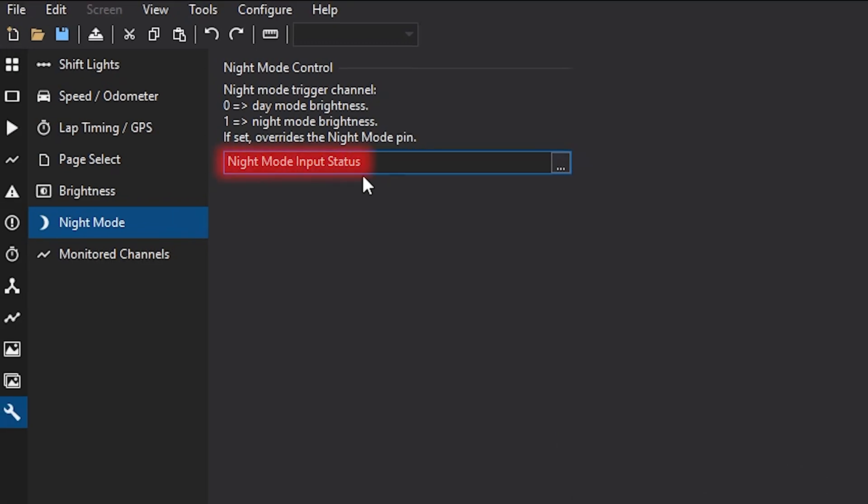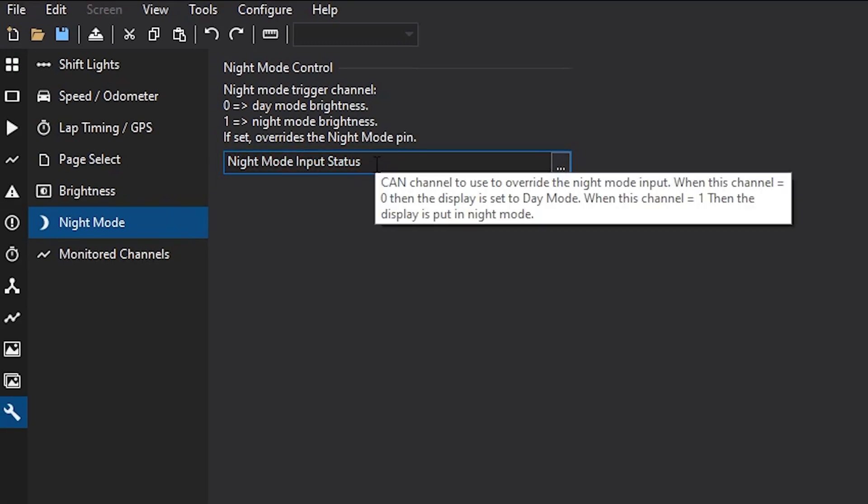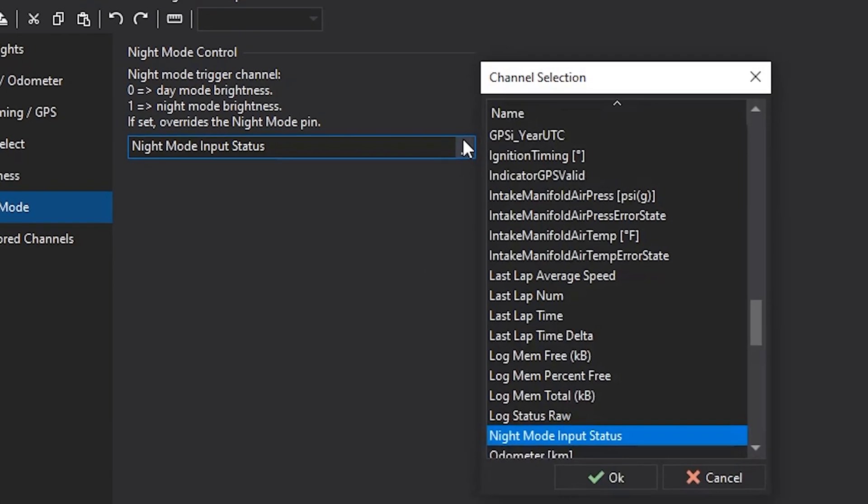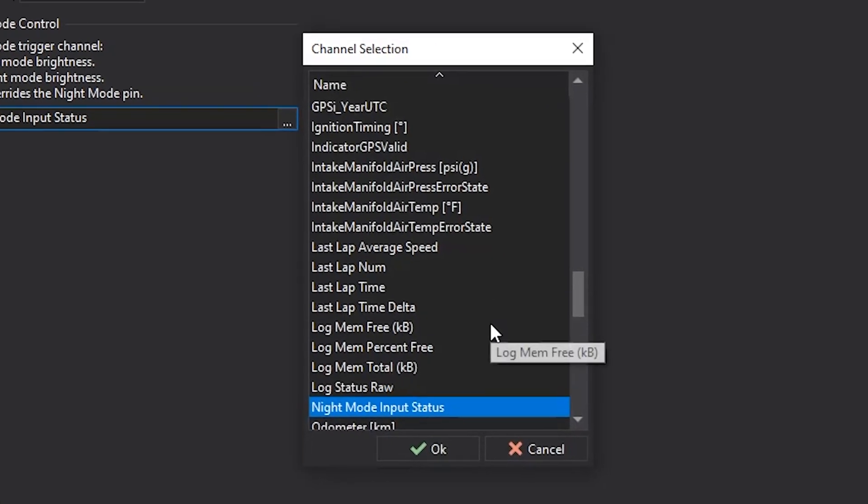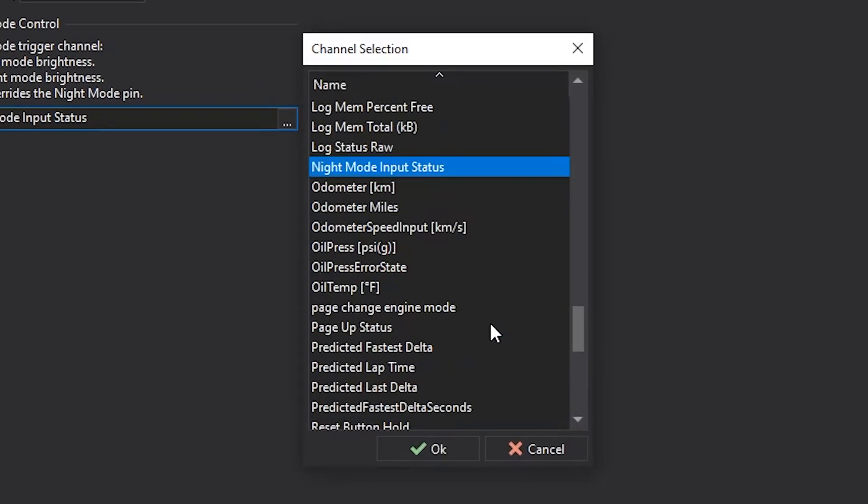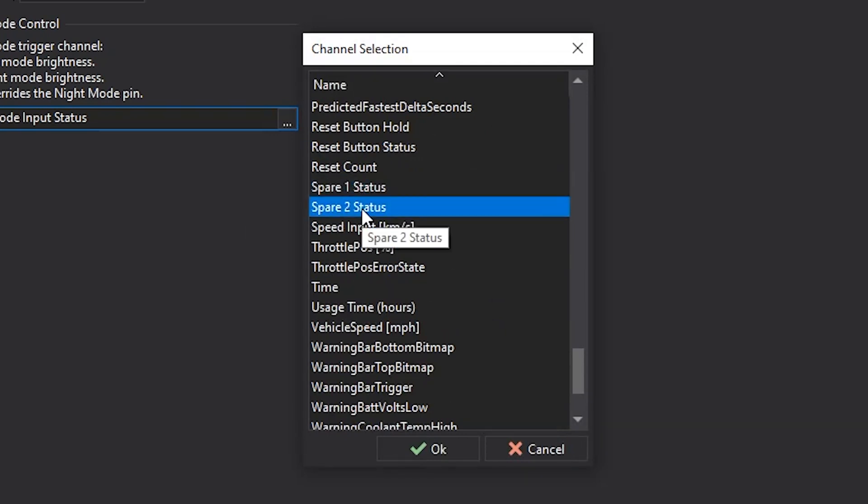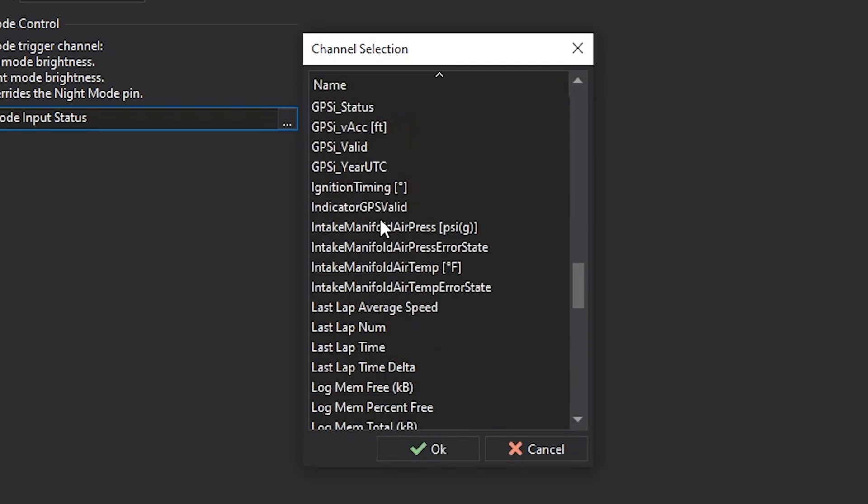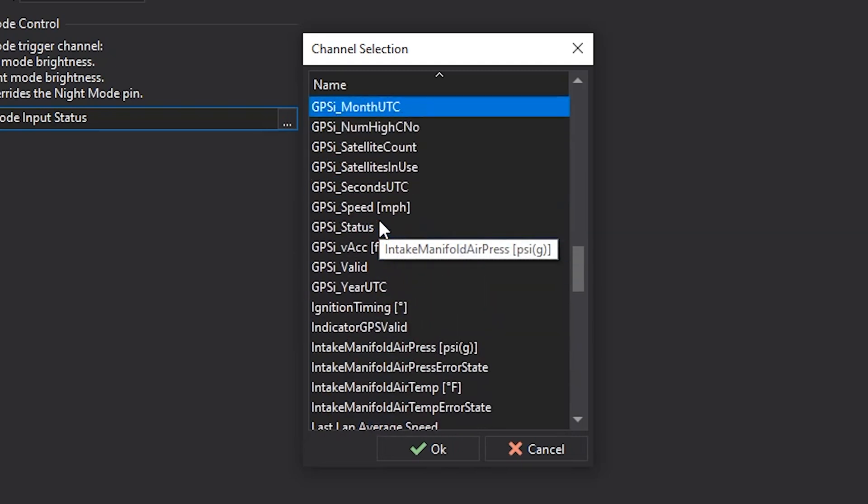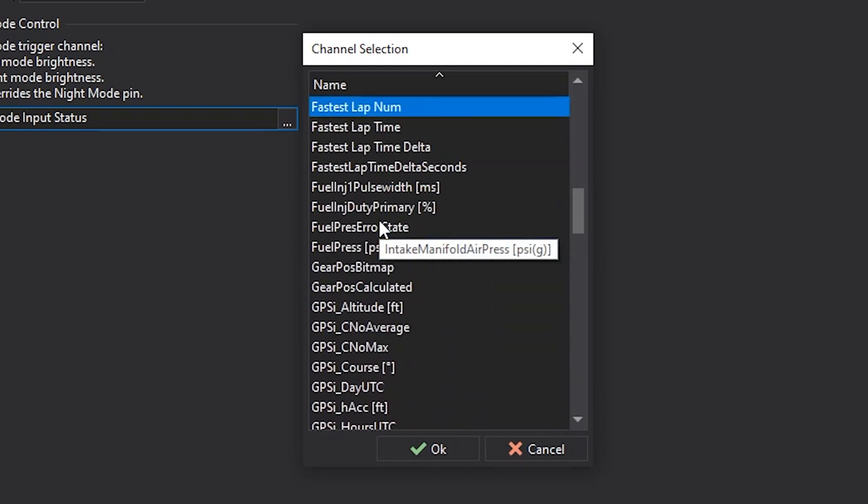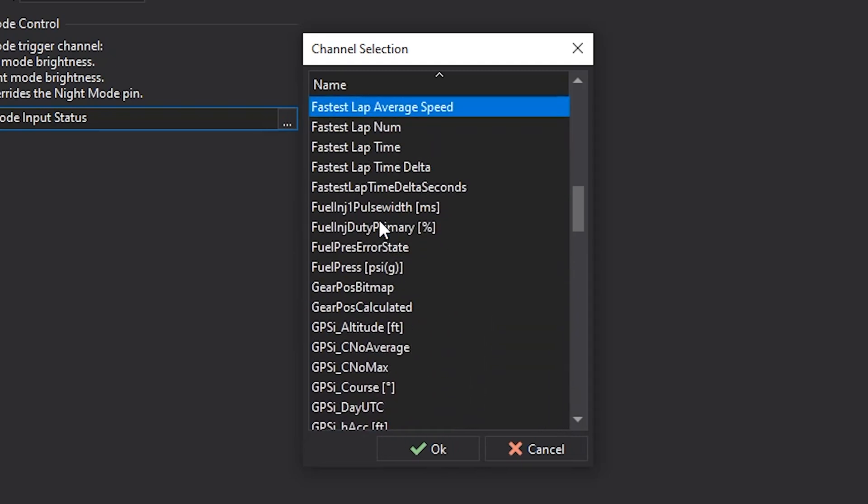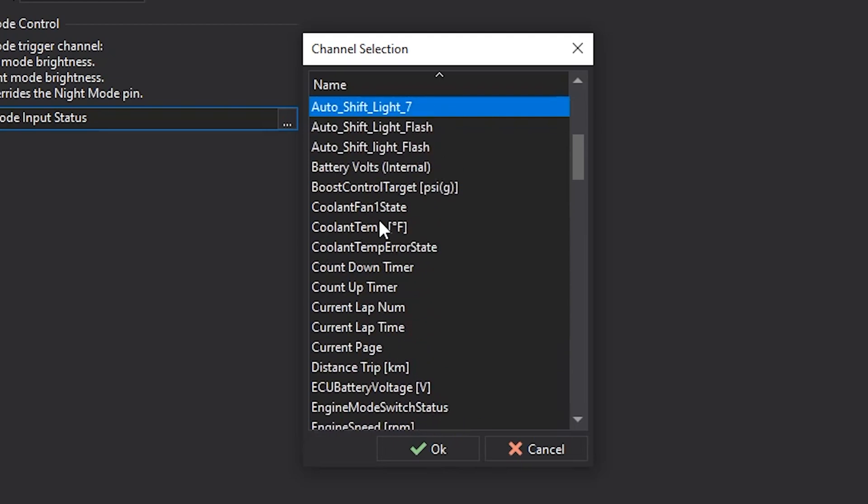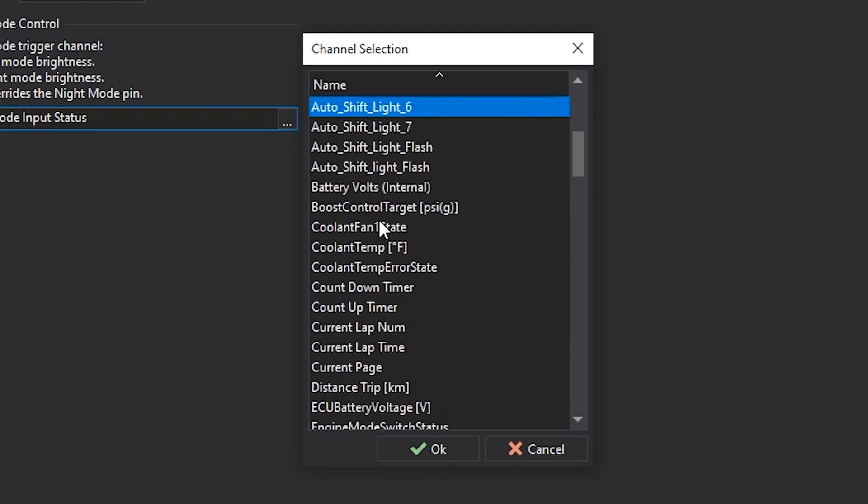Now this input, when it sees 12 volts, it will change from 0 to 1. Now you can use this wire coming to the back of the dash for this function. Or you can use any other channel that you wish. You could use one of the spare 1 and 2 inputs. Or you could even use a CAN message that comes across to change from regular mode to night mode and have that brightness change when you want it to.